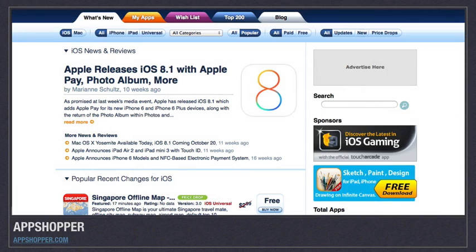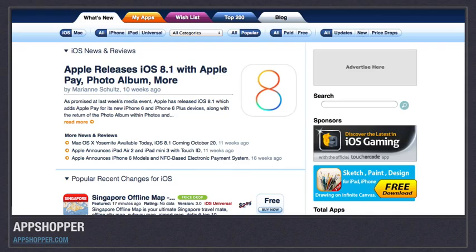Then there's another website called App Shopper. If you create an account with App Shopper, you can set up wish lists, and it gives you top apps and provides news of new apps. It's a good one to belong to.